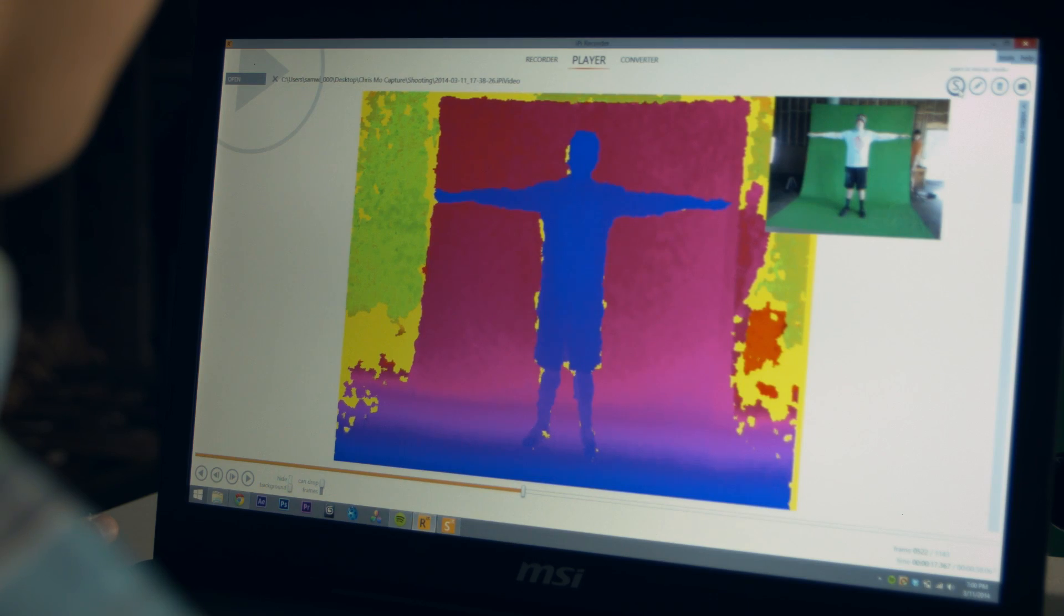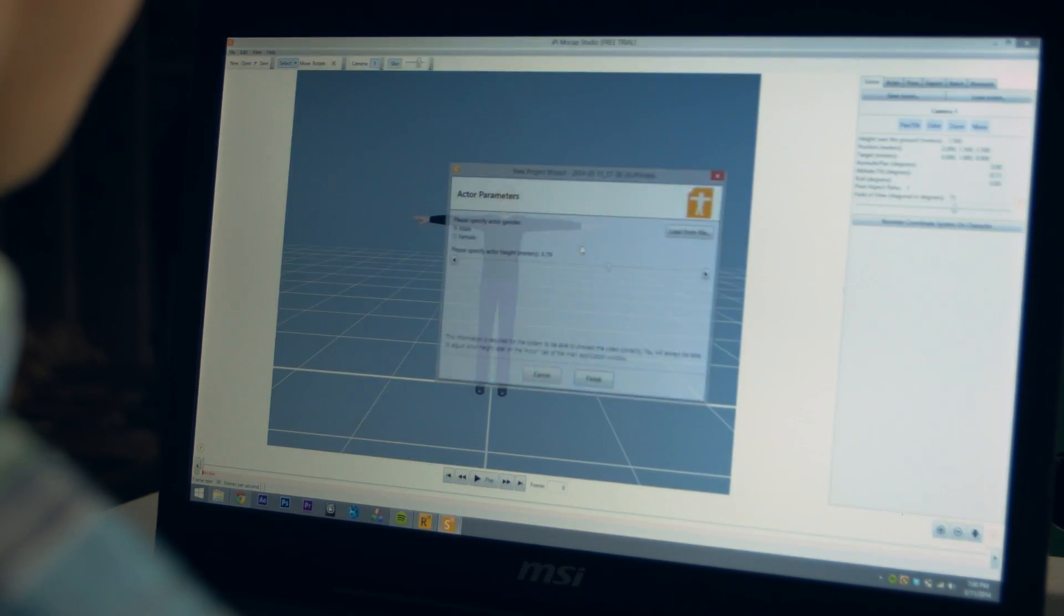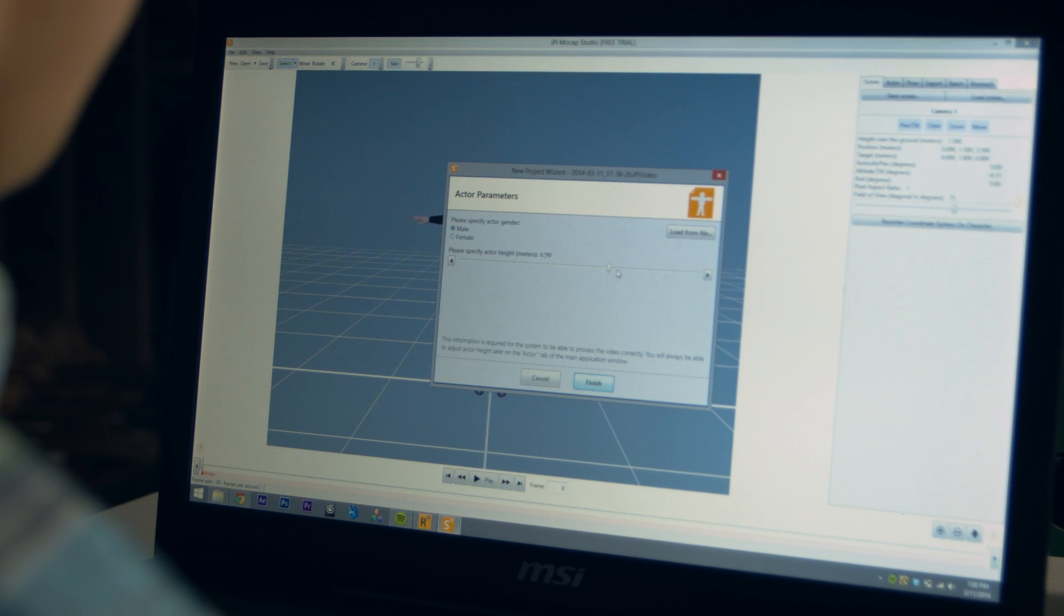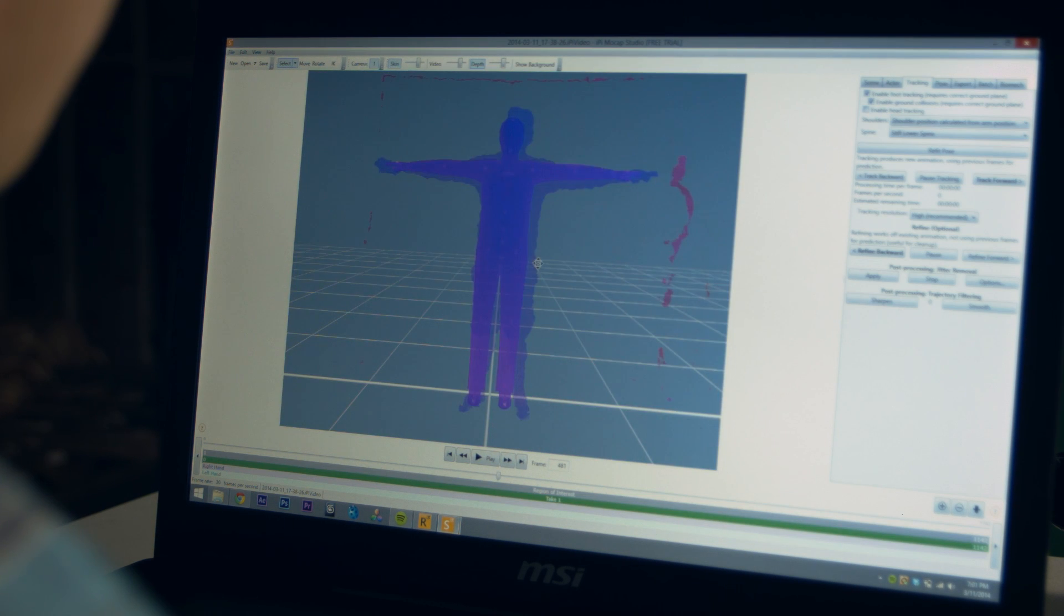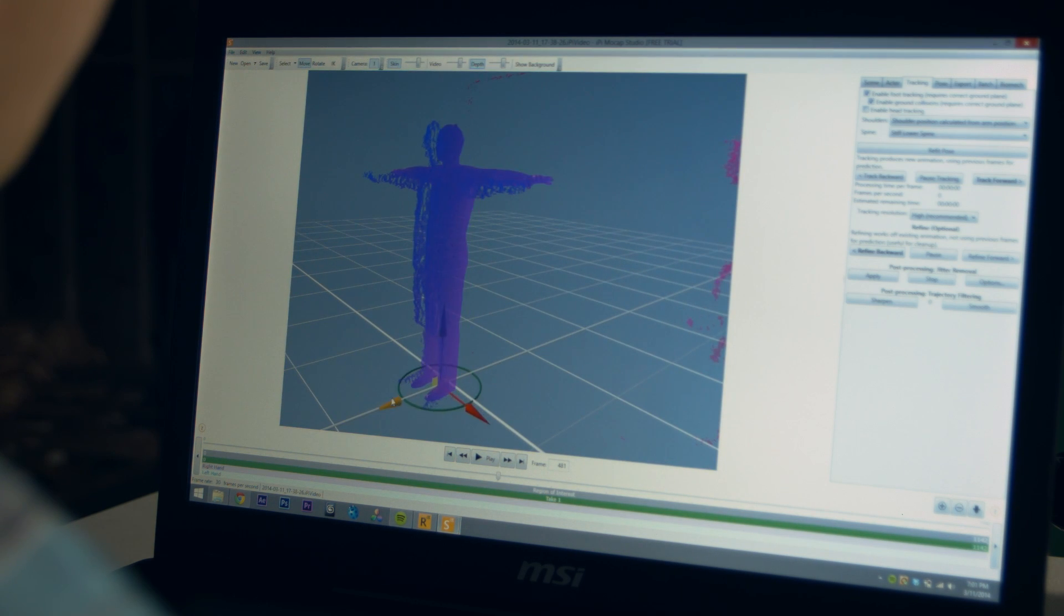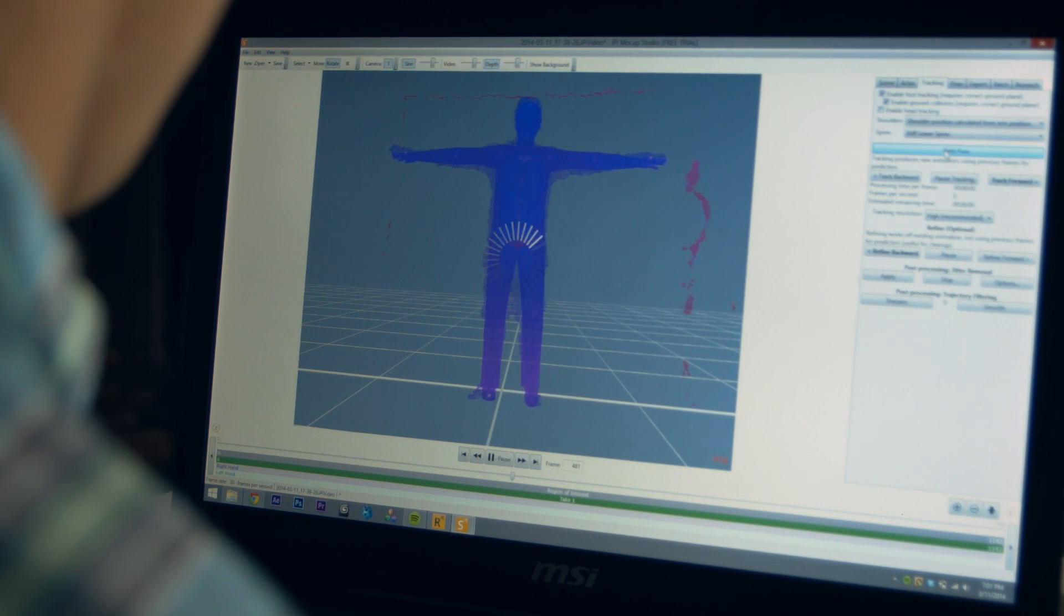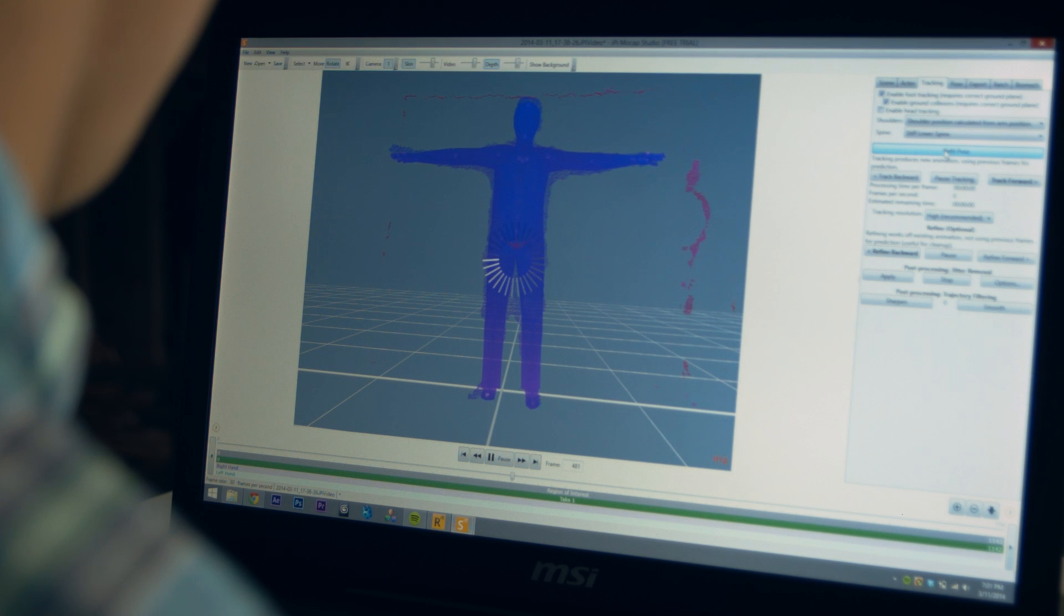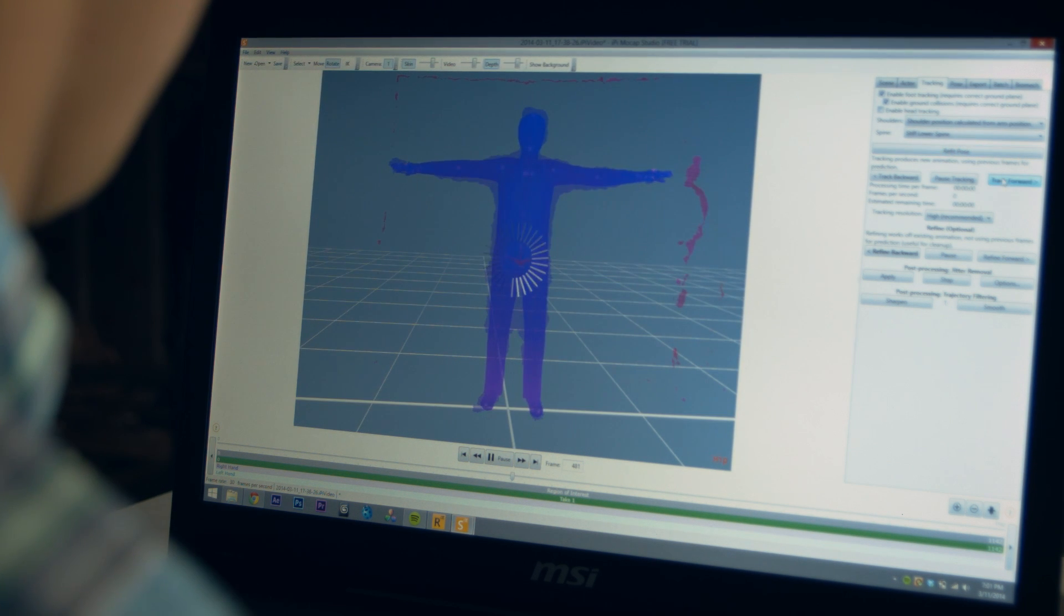Once we're done, we stop the recording. And now we open up the studio version from iPi. And we can line up our actor with the video feed that we received from the Kinect and click refit to adjust the model to the position of the feed. And click track forward. And now we can see that our model is tracking forward with the video feed from the Kinect.